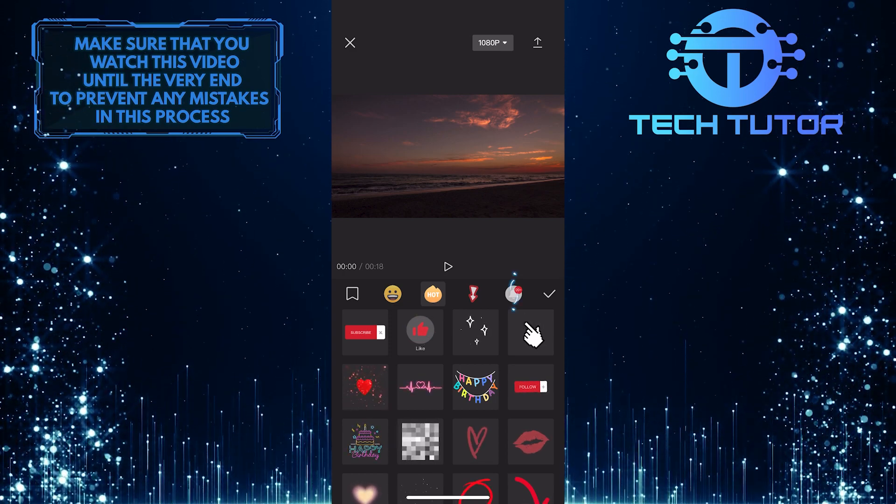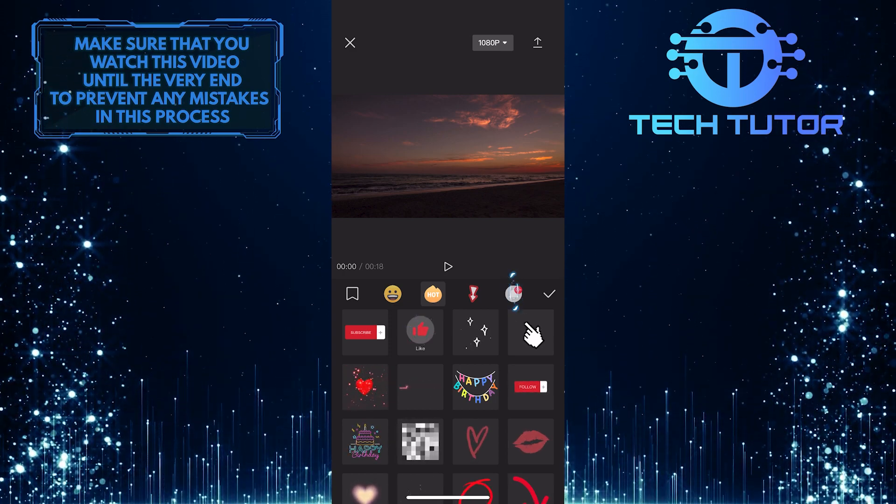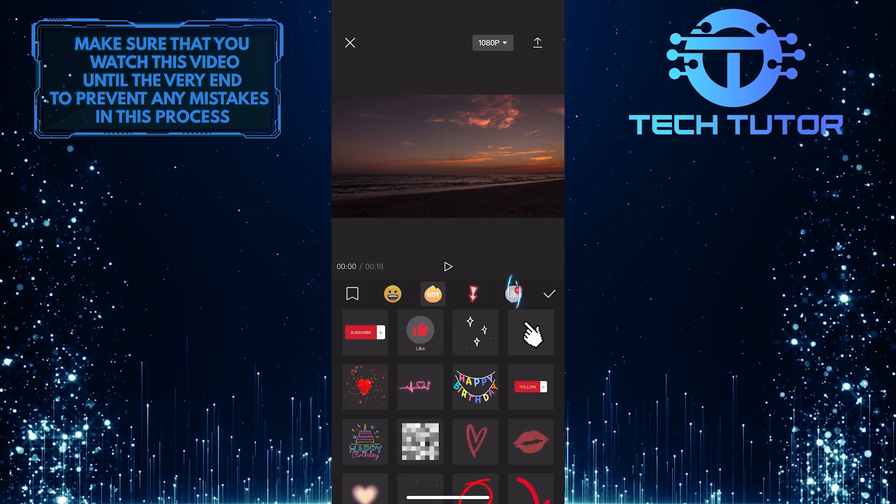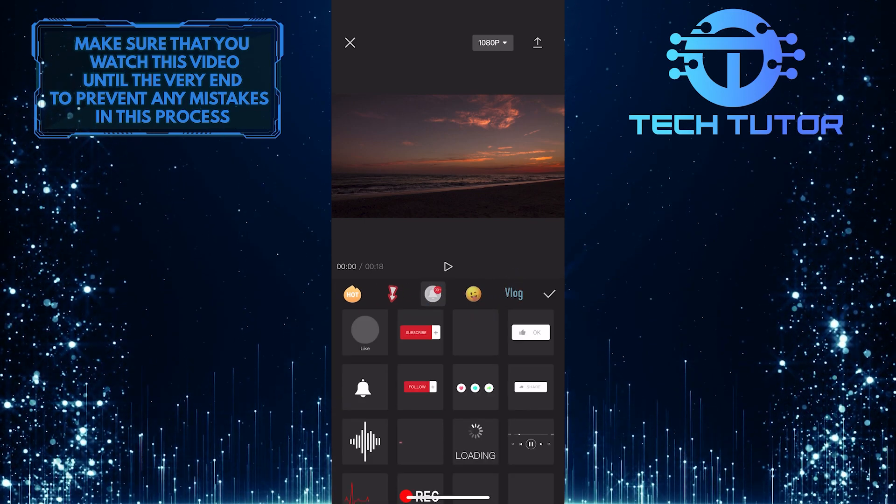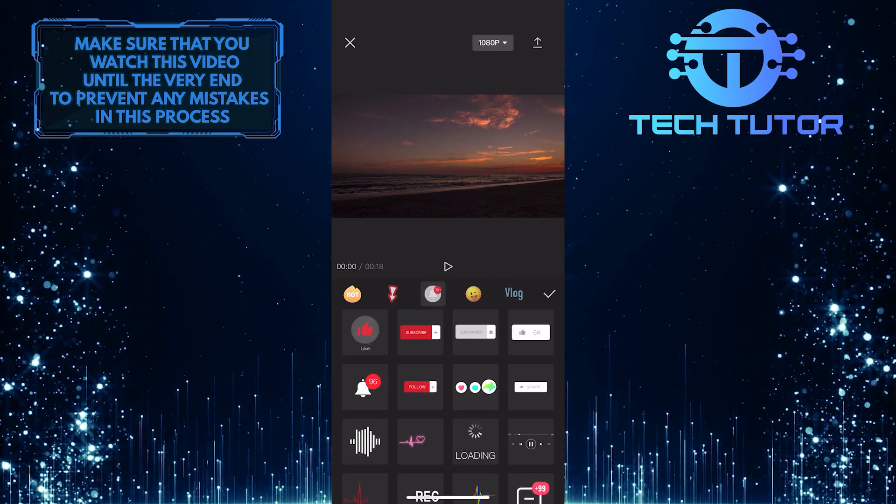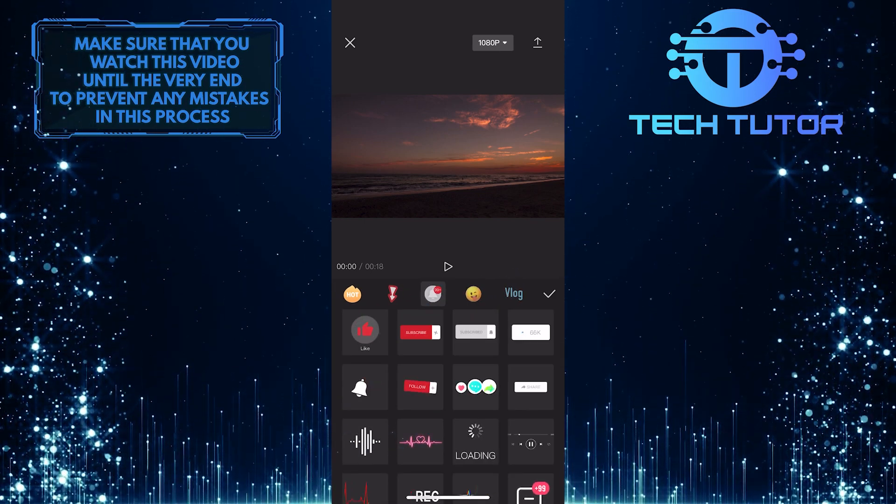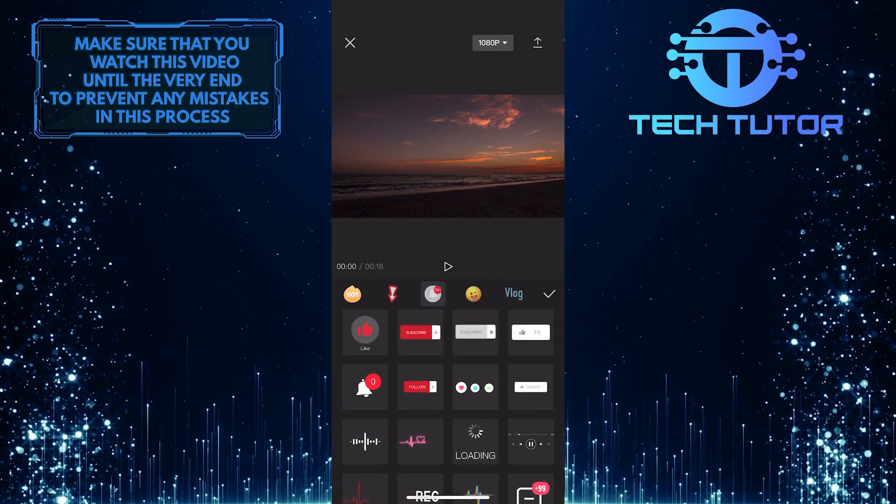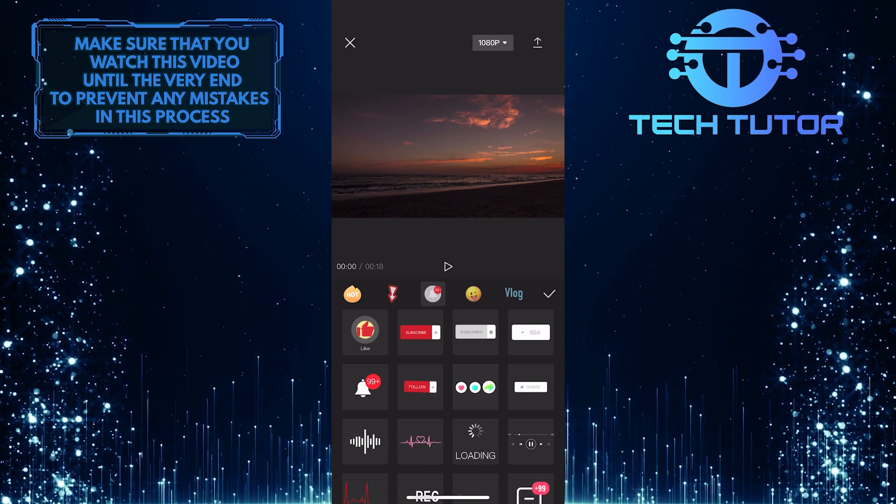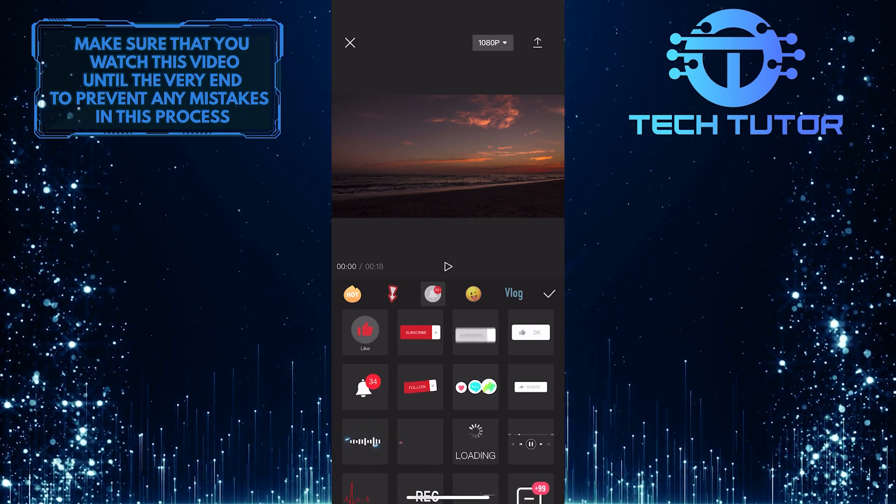After that, tap on this bell icon over here. And now you will be able to see the audio spectrum sticker. Just tap on it to add it.